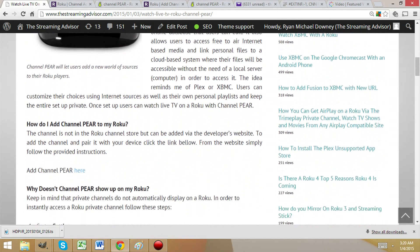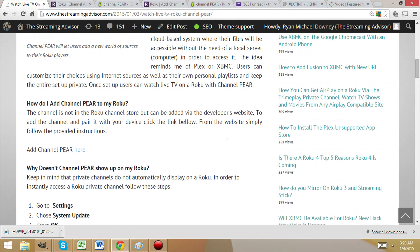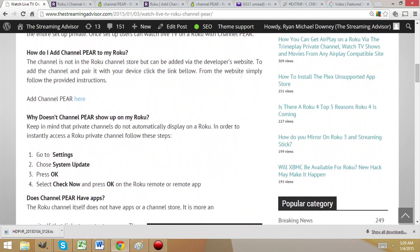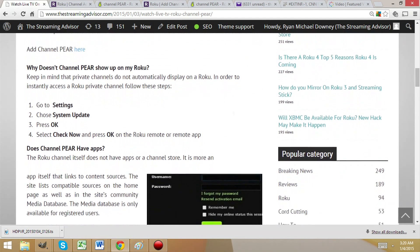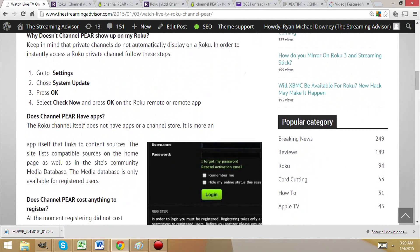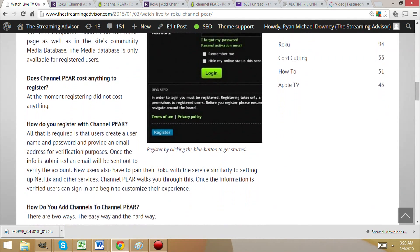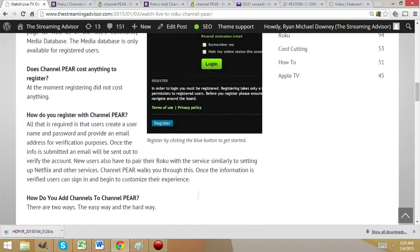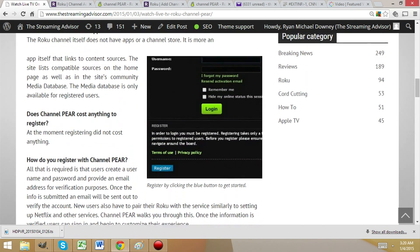Here you see a written guide that we have done as a companion for this video. This is for those of you who would much rather look at more of an instruction manual setup than follow along with the video.